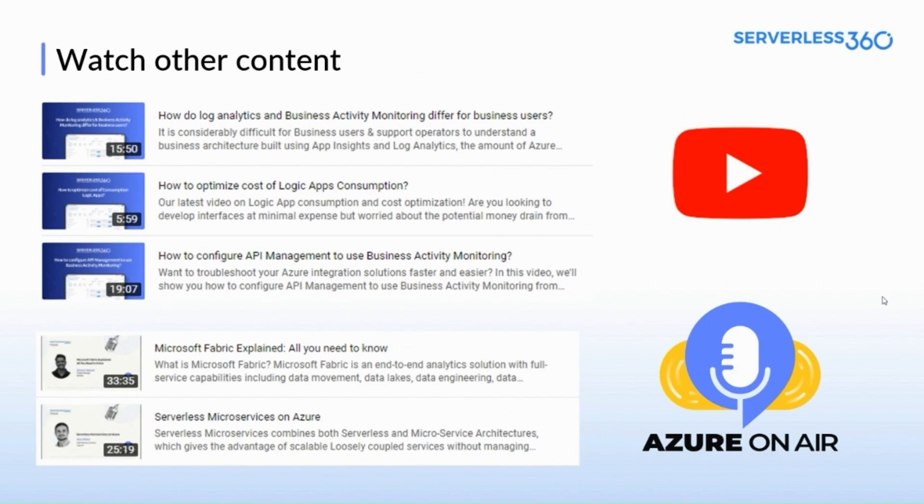Now moving on to the next slide to see the latest product news and what's latest from the Serverless 360 community. We have some newly released YouTube videos on topics like log analytics versus spam for business users, optimizing the cost of Logic Apps consumption, and configuring API management to use spam.